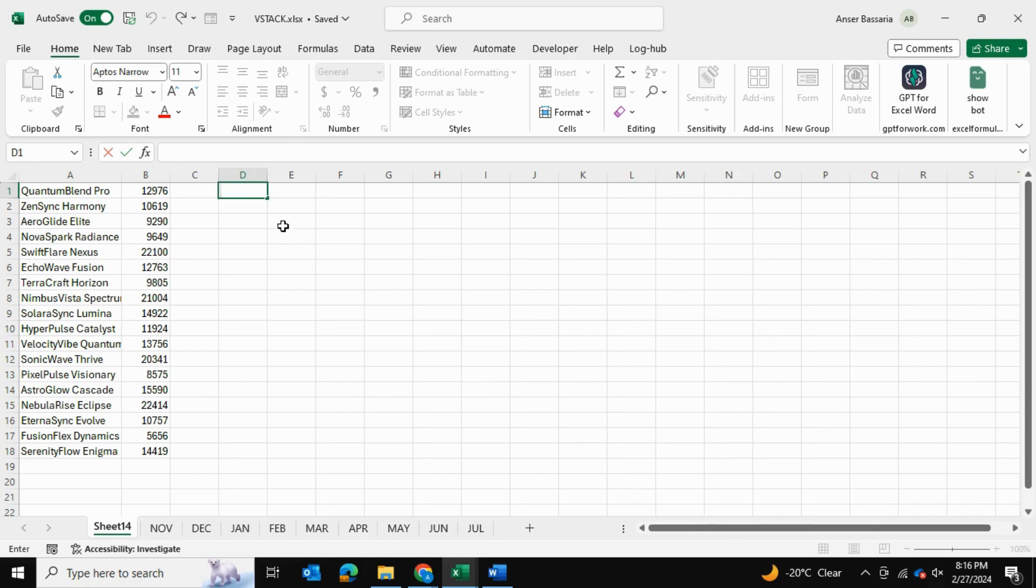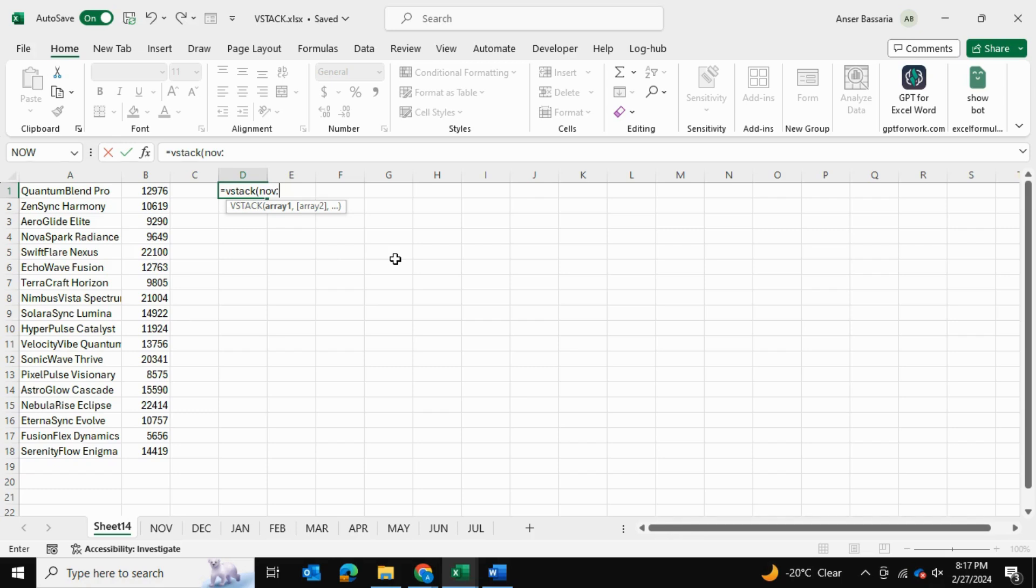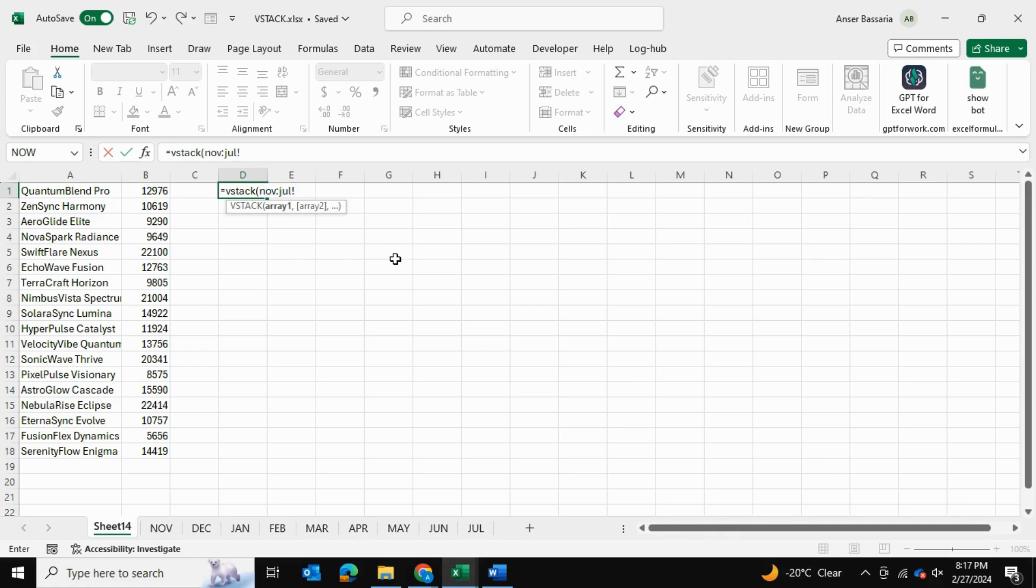Let's go back to equals VSTACK, and this time we're going to select all the spreadsheets. Remember, each spreadsheet has one table. So we want to stack from the November spreadsheet all the way to the July spreadsheet. So we stack November colon July J-U-L and then exclamation mark because we're referring to the spreadsheet.